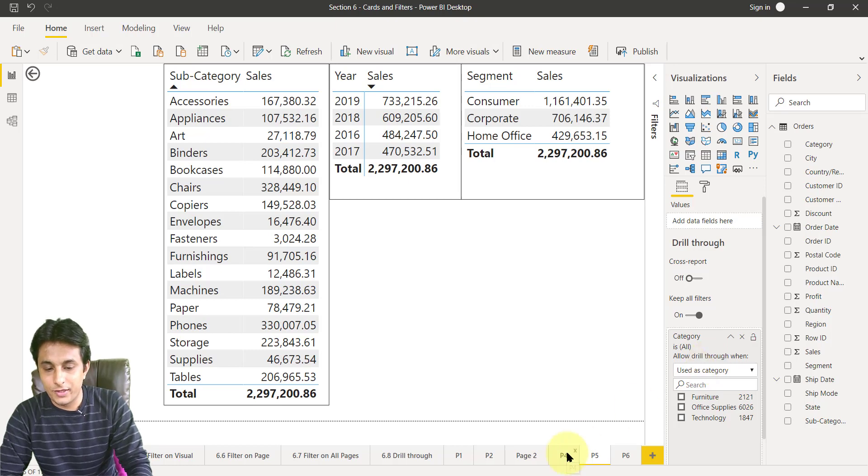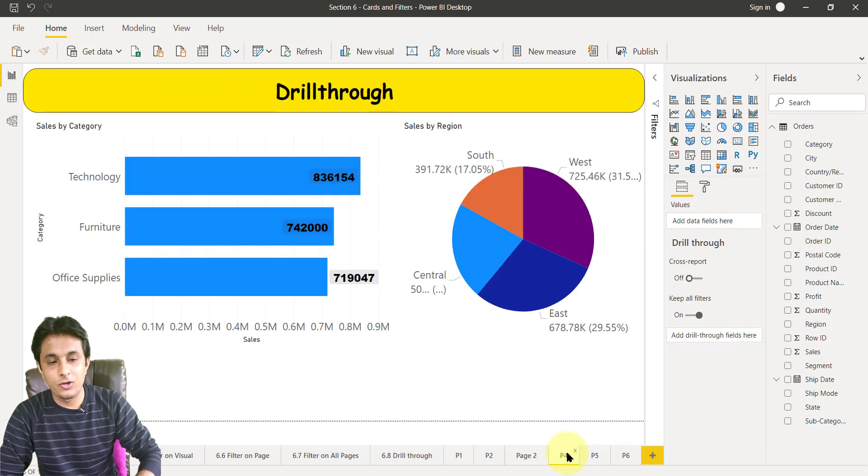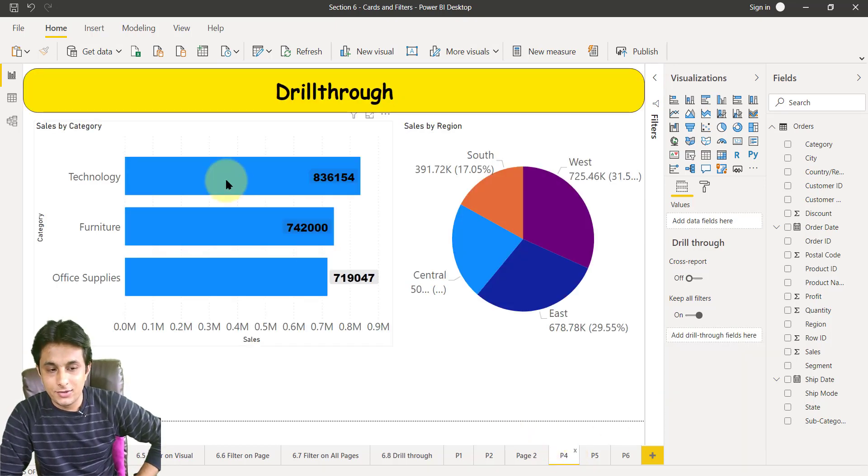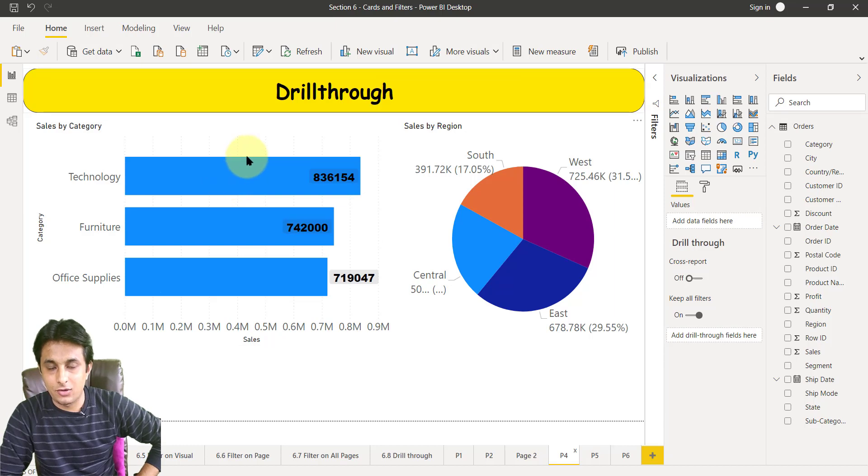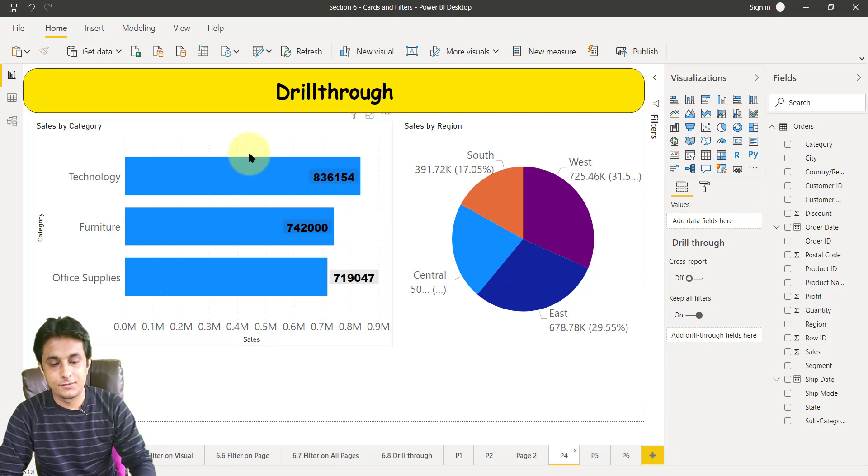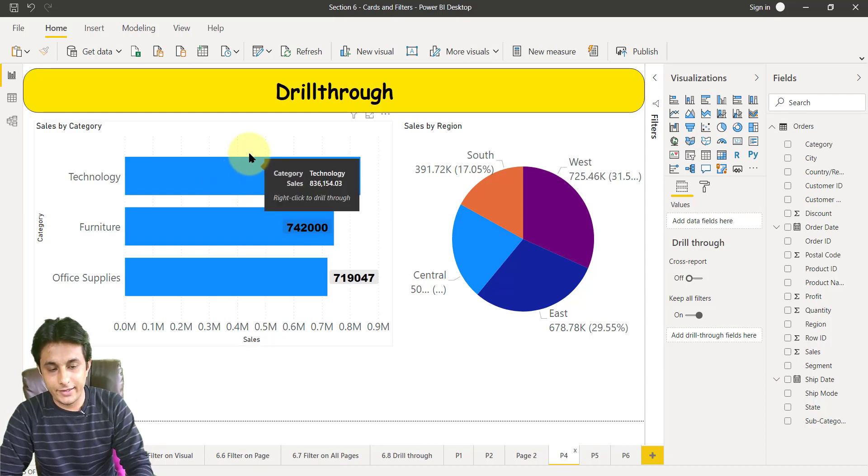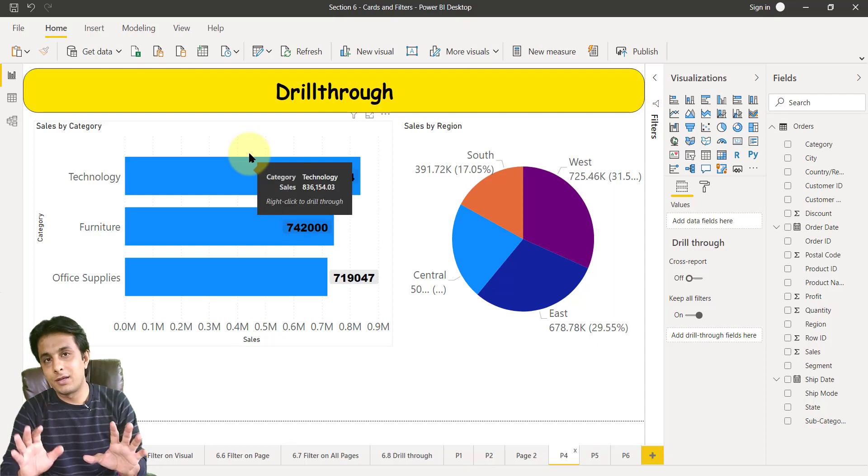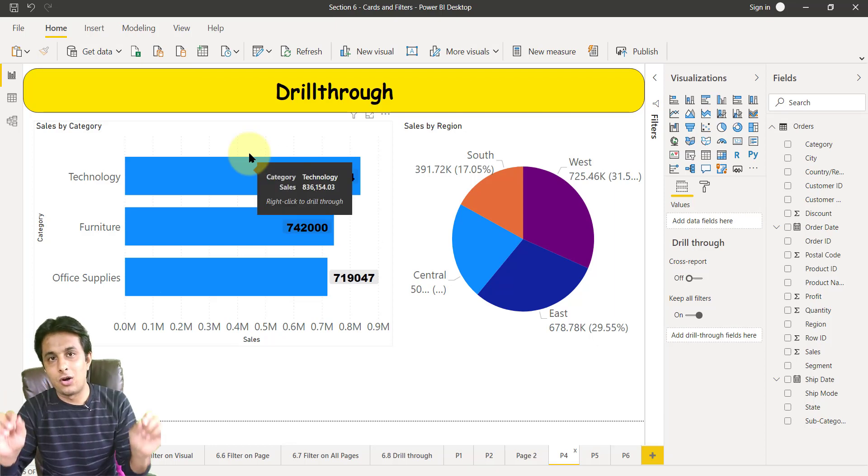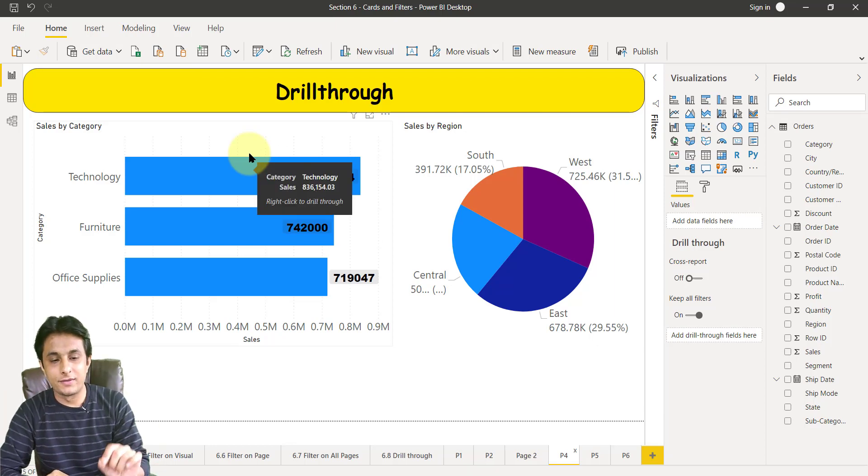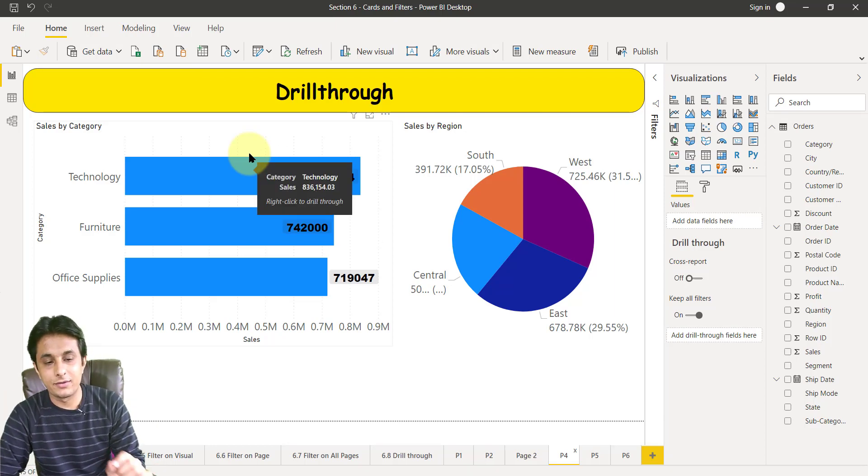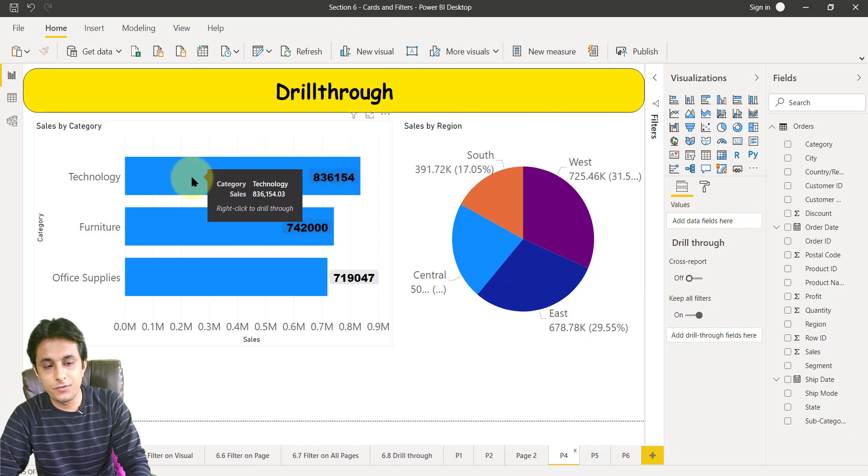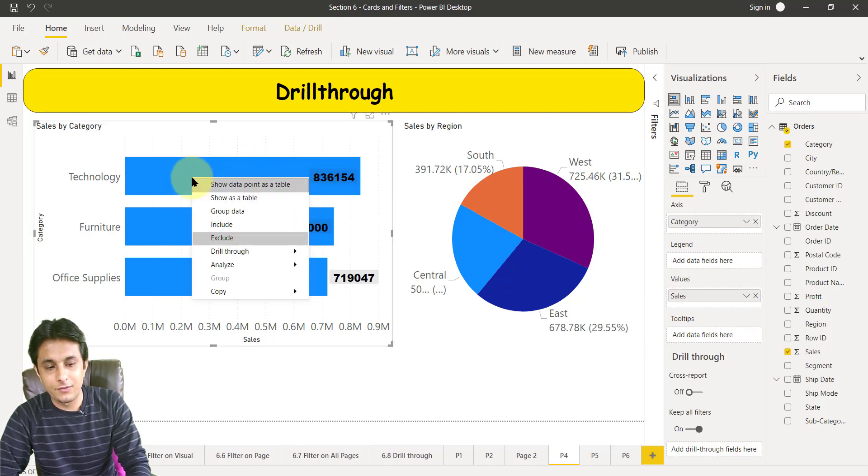When I go to p4 page, carefully observe: when I right-click on this category, these are all categories. When I right click on this place, even before right-clicking you can see when I keep my cursor on that, on the tool tip, it's written 'right click to drill through'.